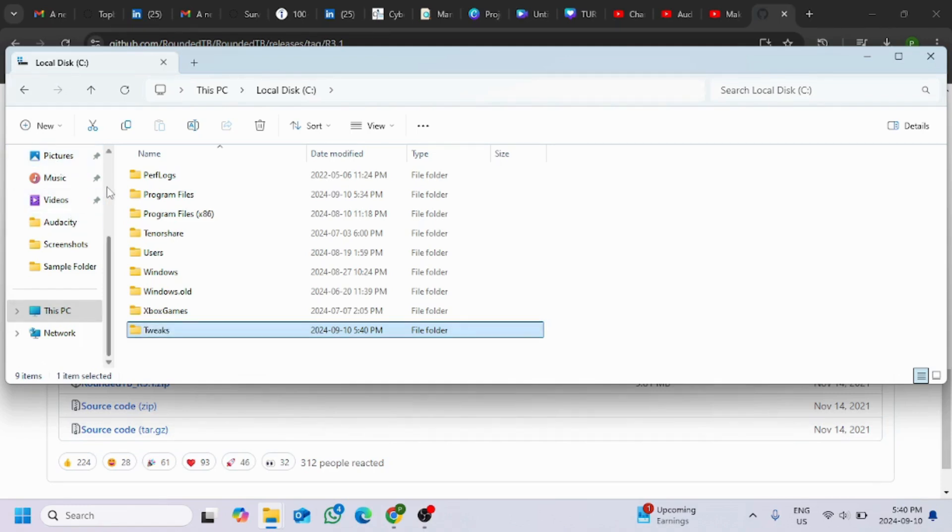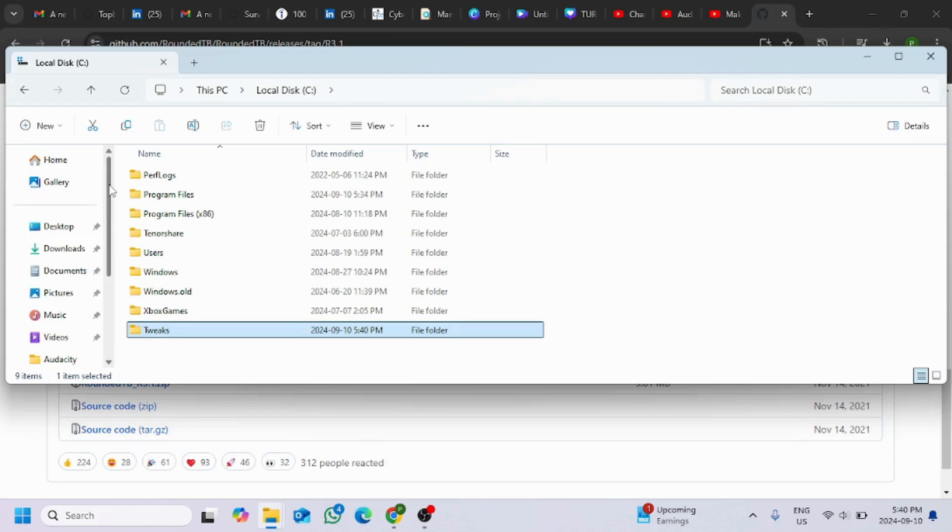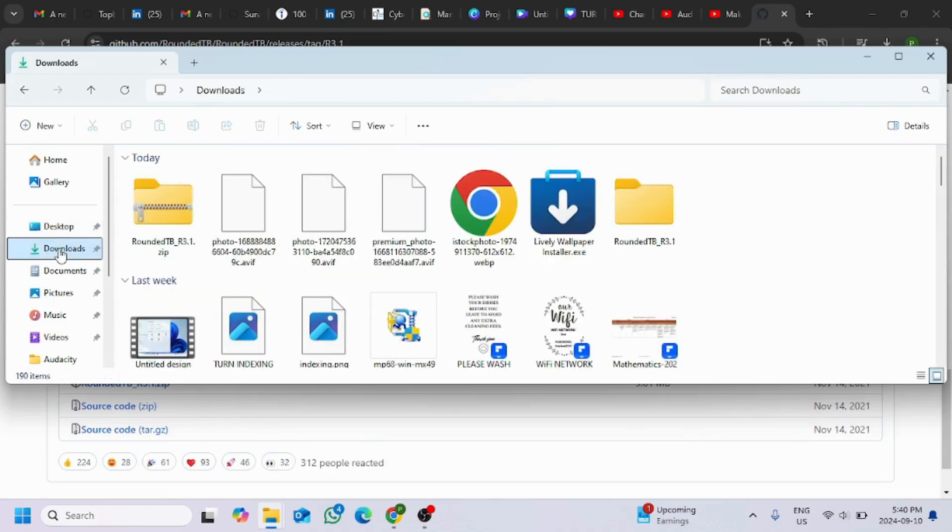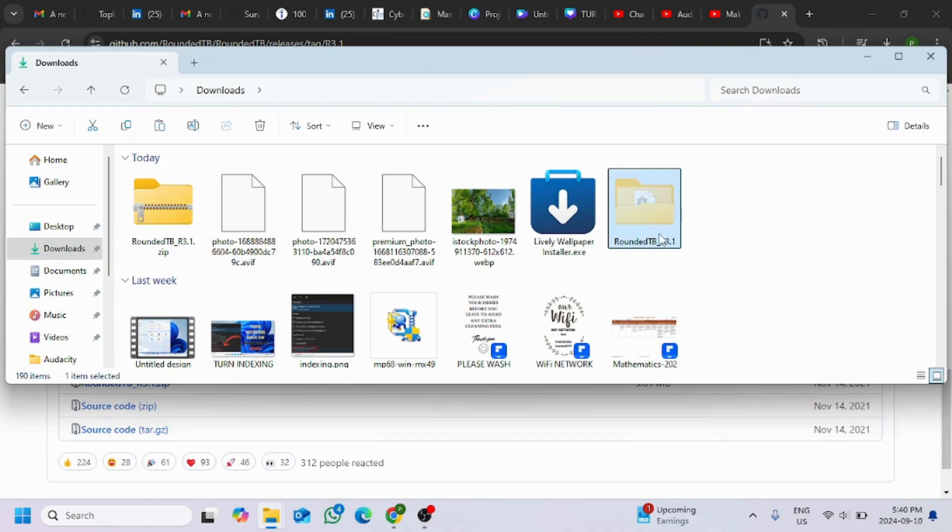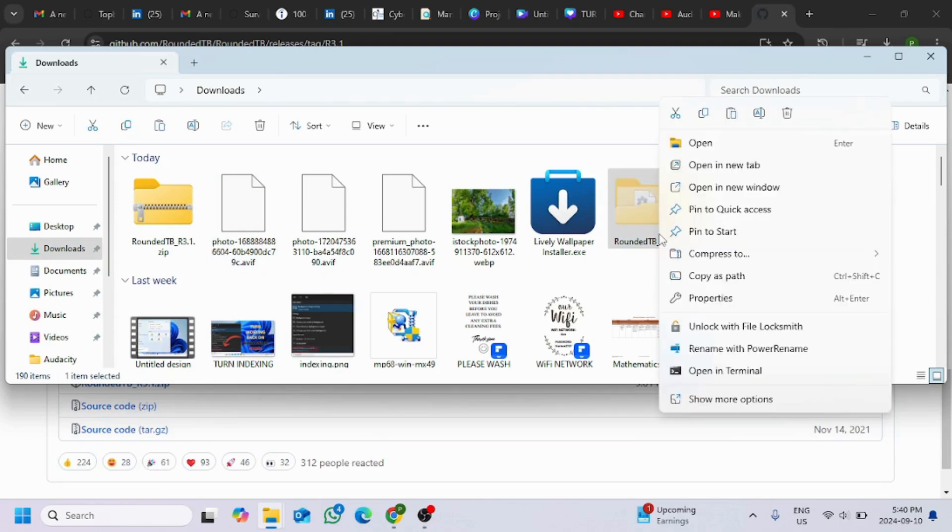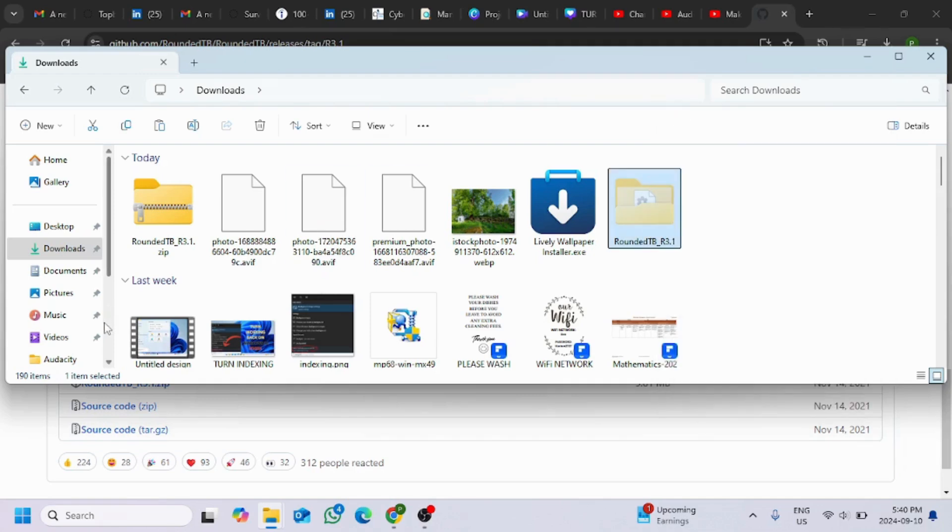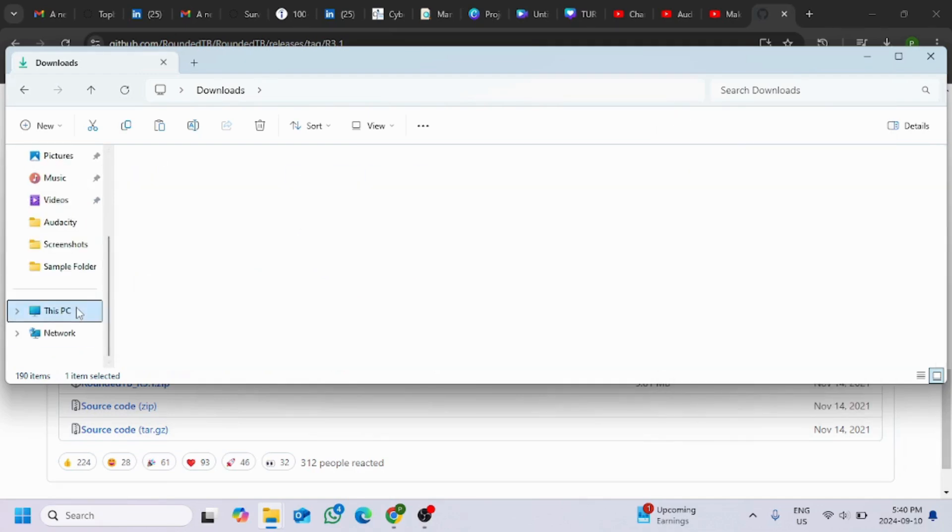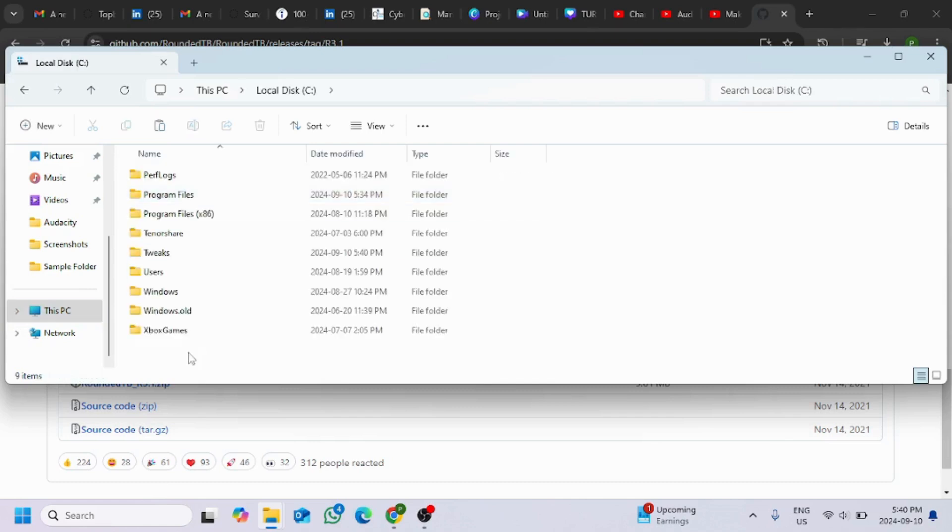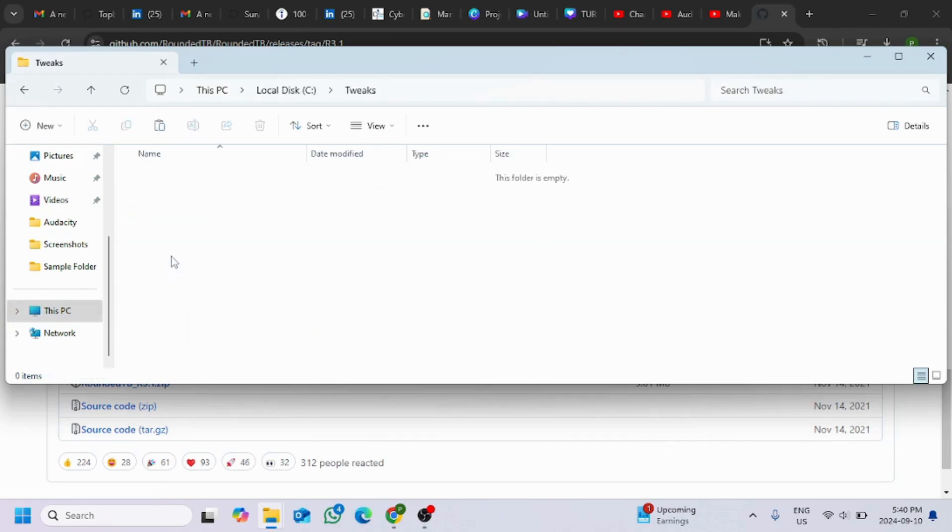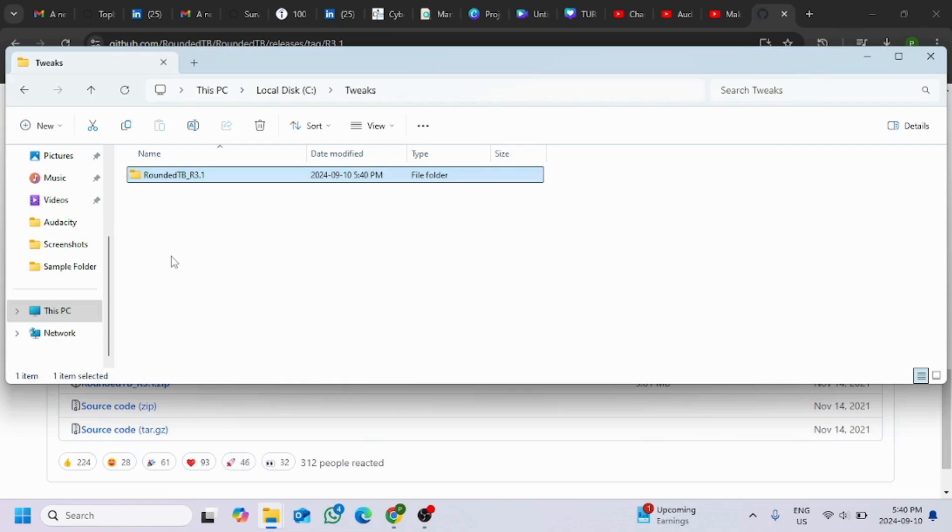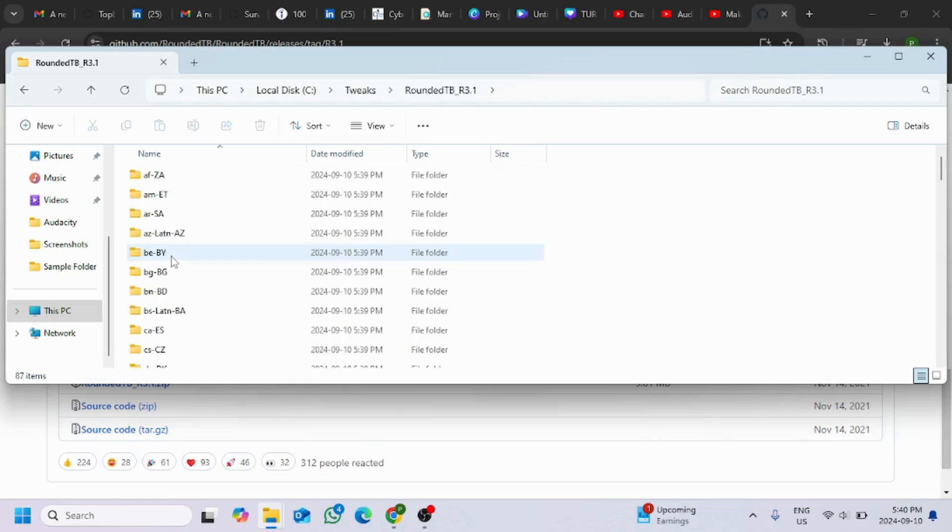Once we are done with that, we'll go back to the downloads folder and copy the extracted folder and paste it into the tweaks folder that we just created. Right click on it and paste or just press Ctrl V to paste it. Right now open up this folder.